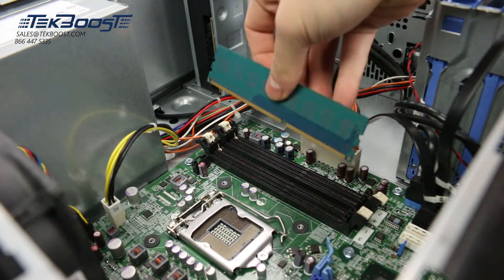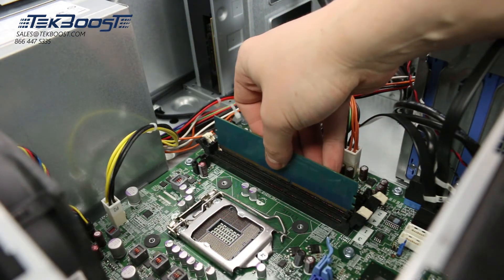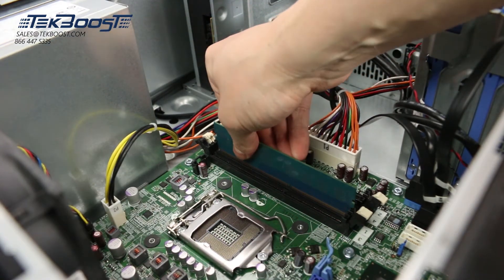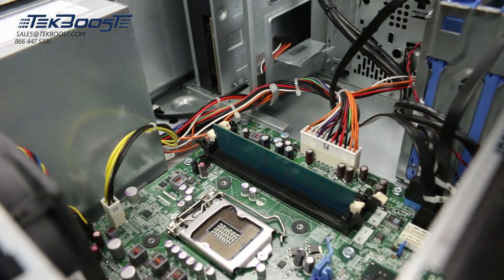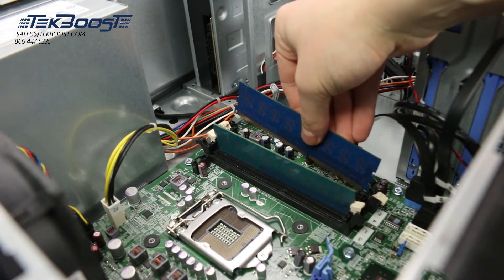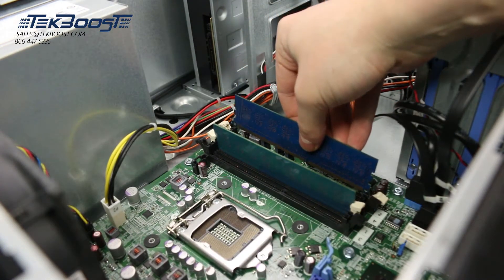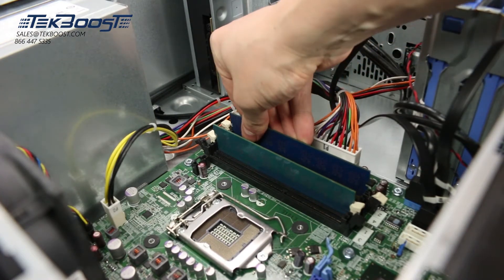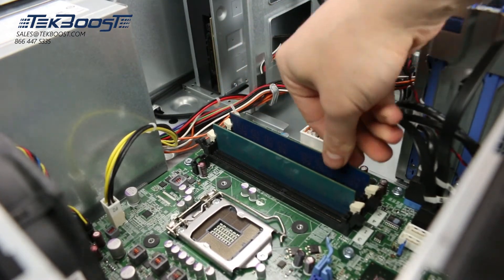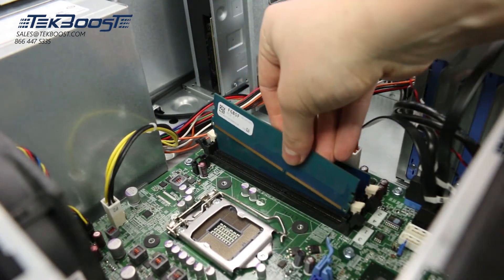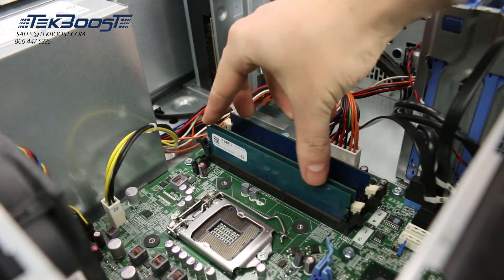To install the memory into its memory slot, align the memory stick key with the memory slot key and press down. Ensure each of the retainer clips on either side of the memory slot snap into the retaining slot on the memory stick. Also ensure a snug fit because loose memory may cause problems.